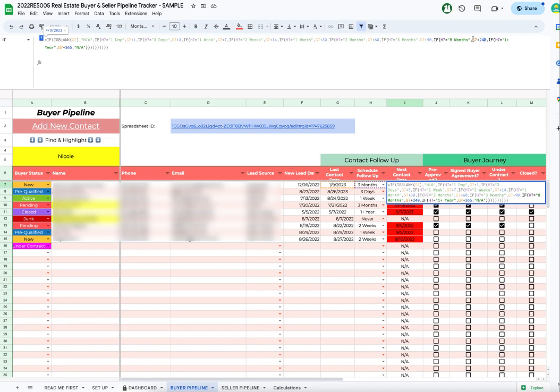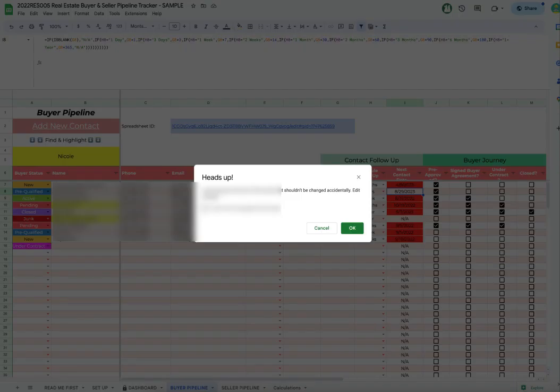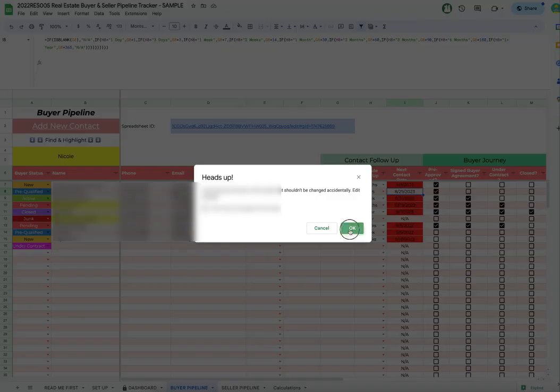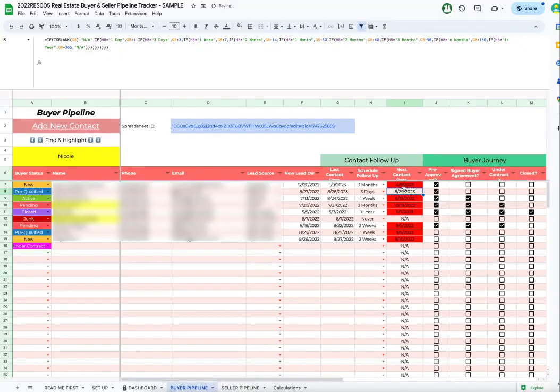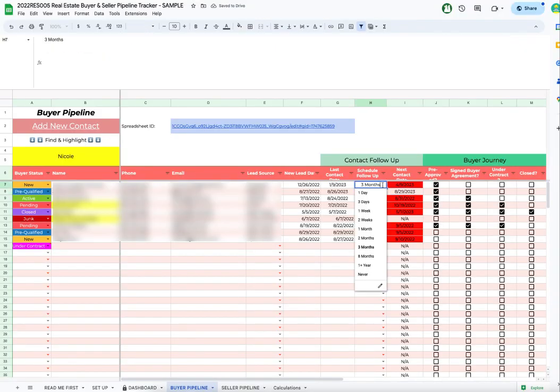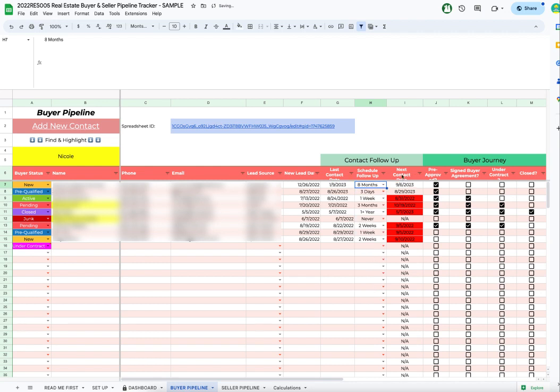So then we just changed to eight months and then to 240 here, and that will update the next contact date. So then when we click eight months, it'll put the right next contact date there.